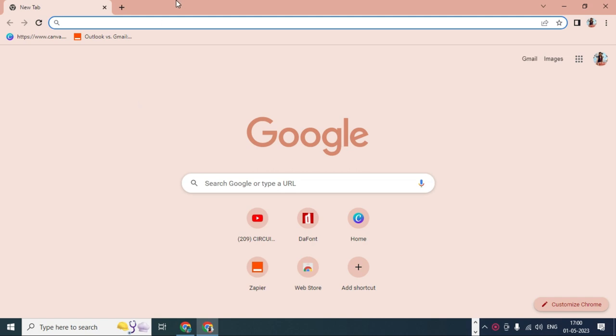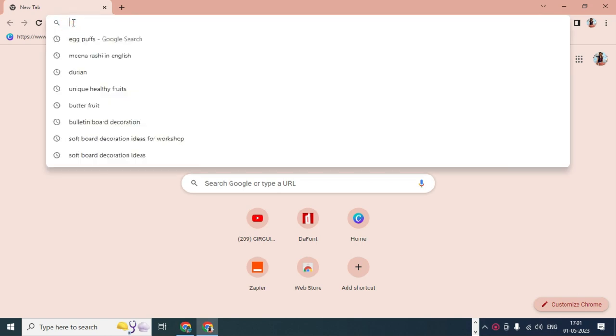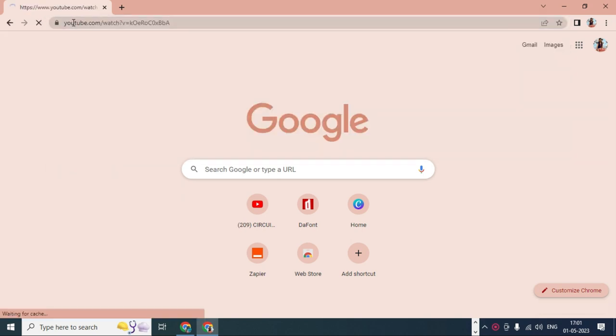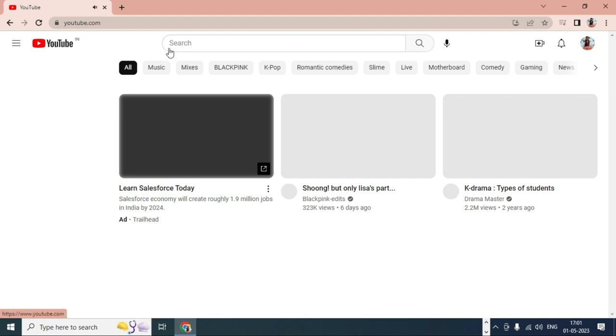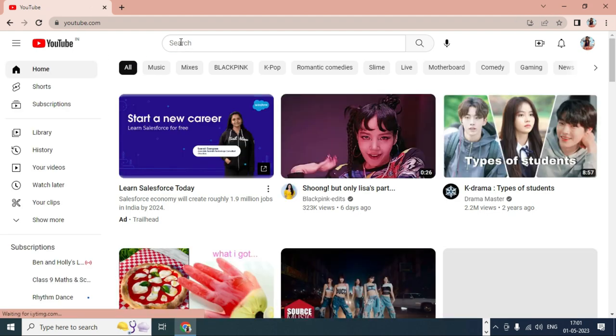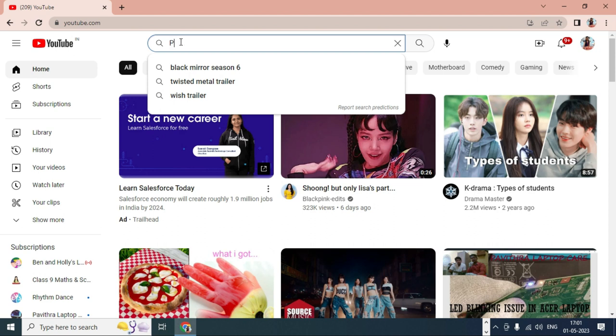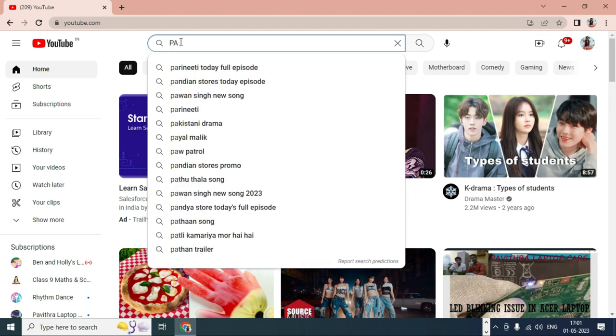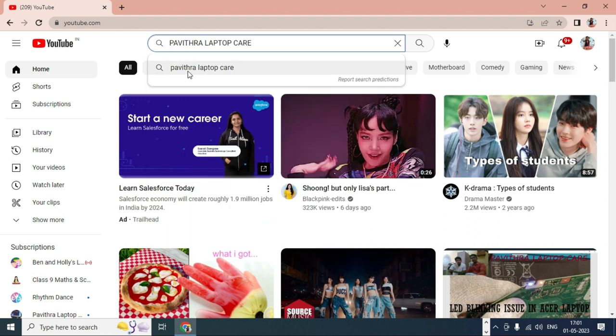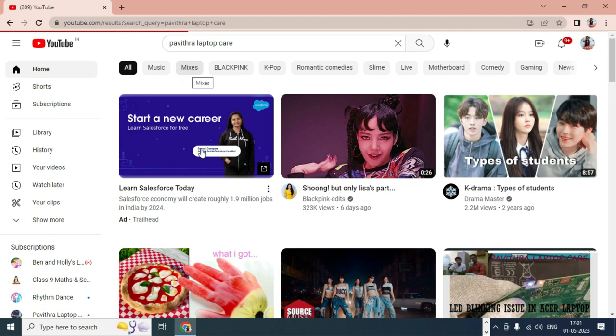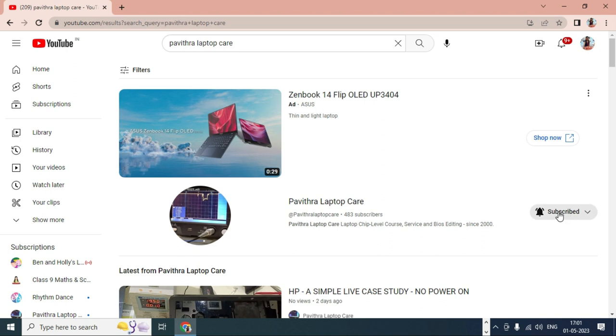Just open any browser, Chrome or Edge, anything. At the top of the address bar, just type YouTube and enter. Here search bar option you will get. In that search bar, just type Pavitra Laptop Care. Enter. This is my channel, and here subscribe option will be there. Just click on that, and again bell icon will come. Just click all, then you will be subscribed.